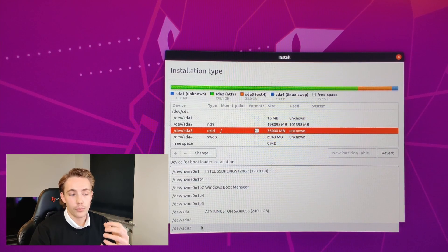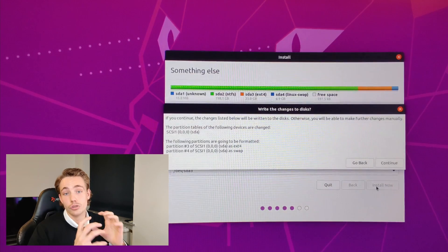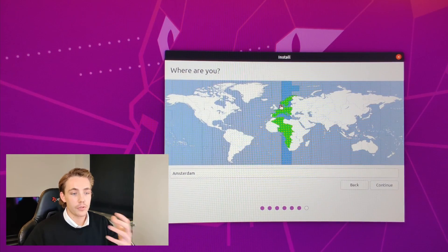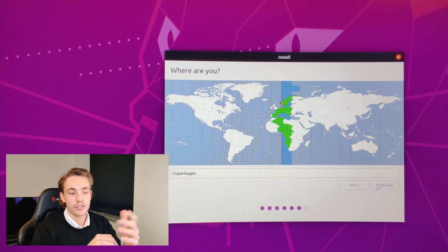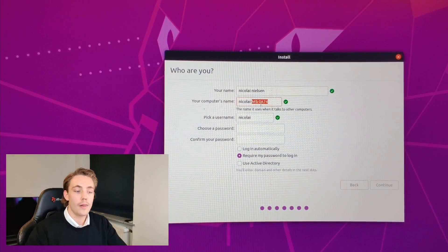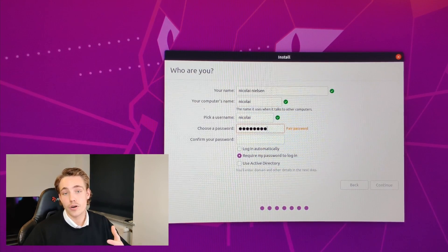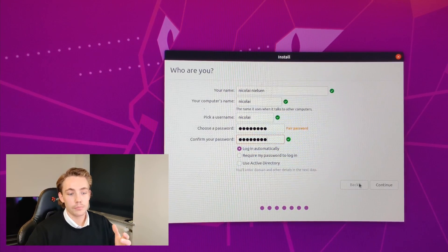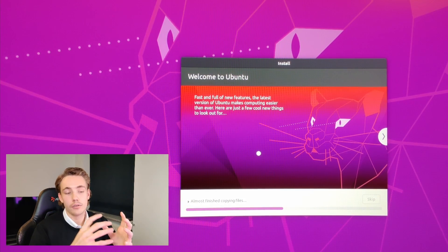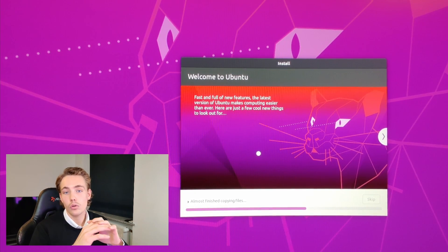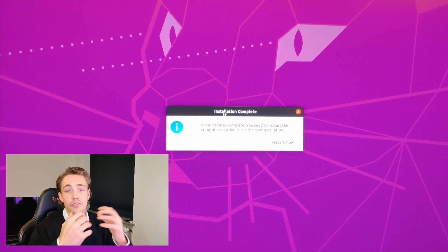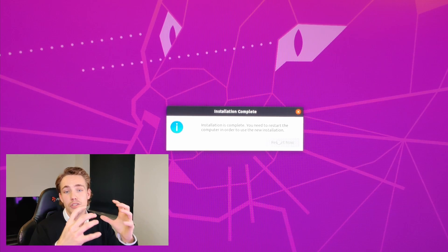Now we have both partitions set up — the swap partition and the root/home directory partition for Ubuntu. For the bootloader installation device, we choose the 35 gigabyte partition. We then choose our location, fill in our name, computer name, username, and password, and choose whether to log in automatically or require a password. After hitting Continue, the installation progress bar appears at the bottom and Ubuntu installs, setting up the file system and any third-party software. Once done, we hit 'Restart Now'.